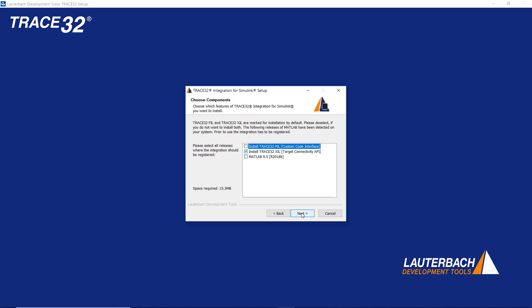Under Choose Components, select TRACE32 XIL. The dialog will also show the MATLAB releases detected on your system. In our case, it is MATLAB 9.5. The integration will be registered for the selected MATLAB release.